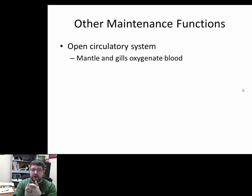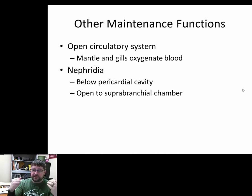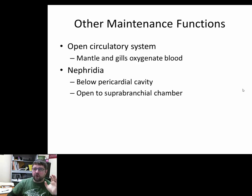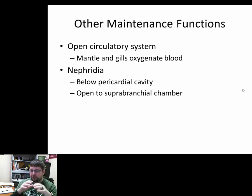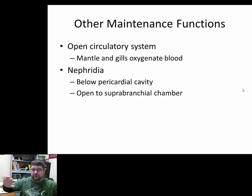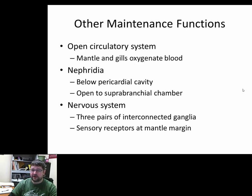Like gastropods, bivalves have an open circulatory system. The mantle and gills oxygenate the blood, and the nephridium filters waste material. Because it is open, oxygenated and waste-laden material get mixed together — that's one of the key problems with open circulatory systems, the lack of good contamination control. The nervous system has three interconnected ganglia — rather than six as in gastropods — each controlling a distinct region of the organism.